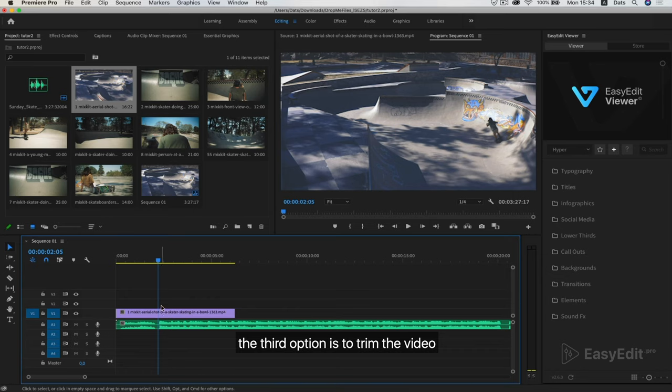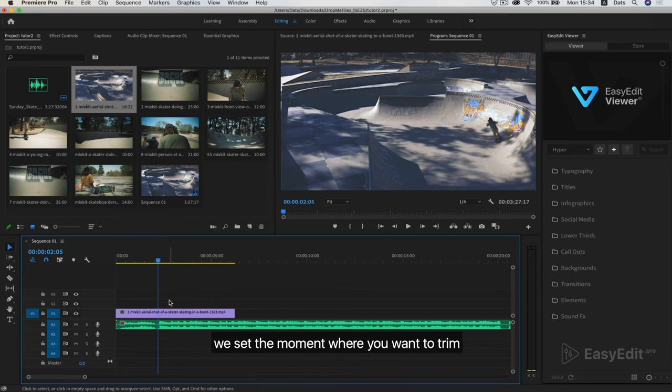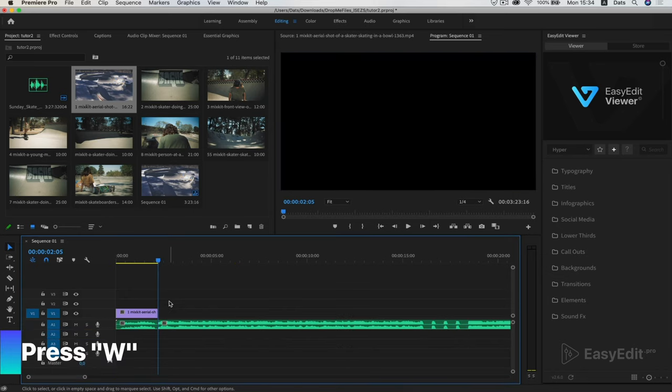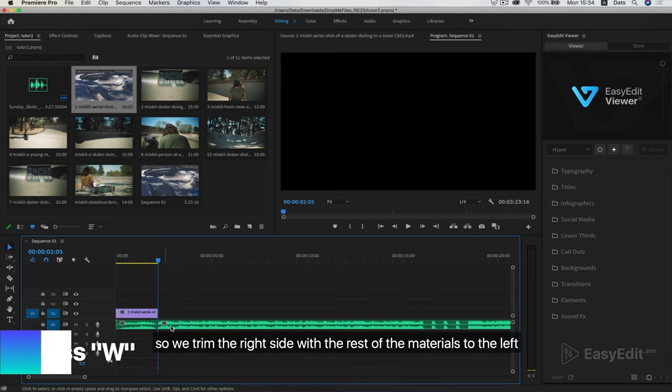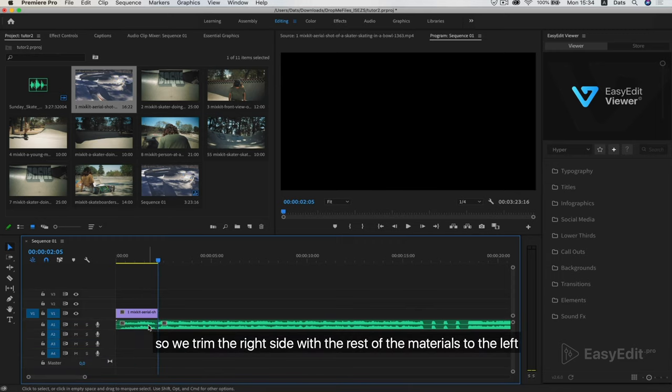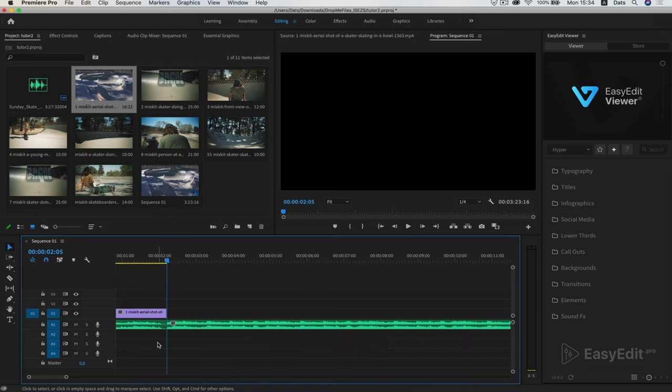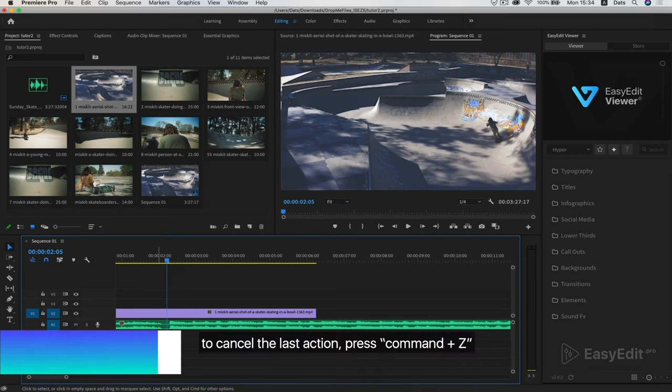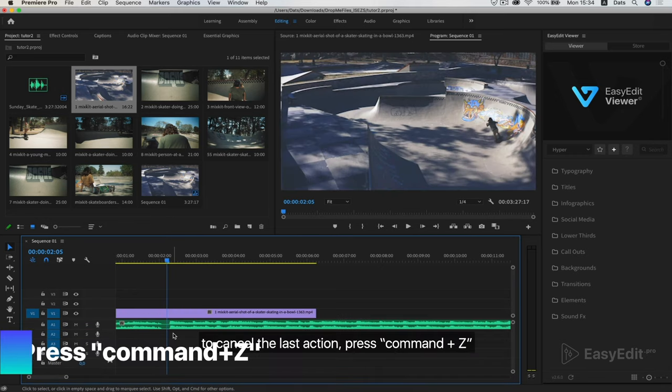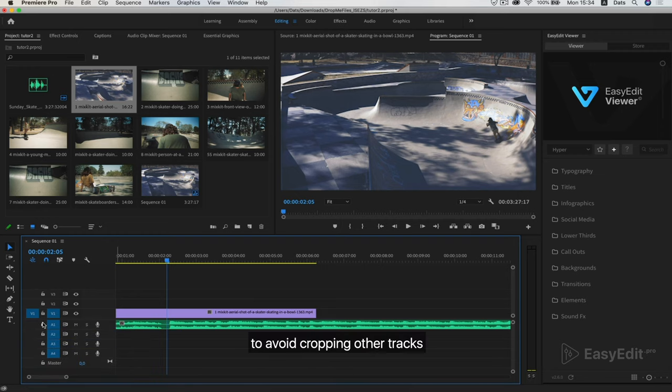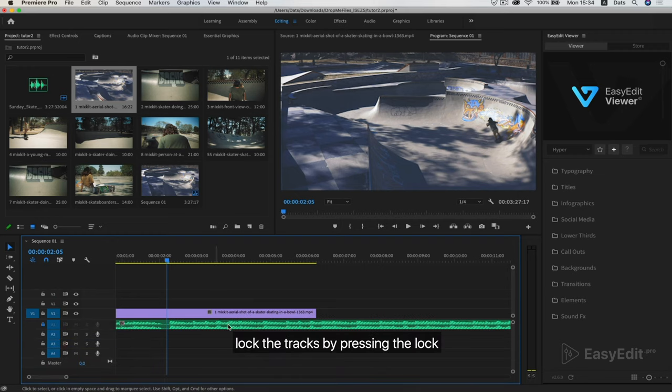The third option is to trim the video. We set the moment where you want to trim and press W on the keyboard. So we trim the right side with the rest of the materials to the left. But if you do not have other tracks blocked, then they will be cut too. To cancel the last action, press CMD plus C. To avoid cropping other tracks, lock that tracks by pressing the lock.